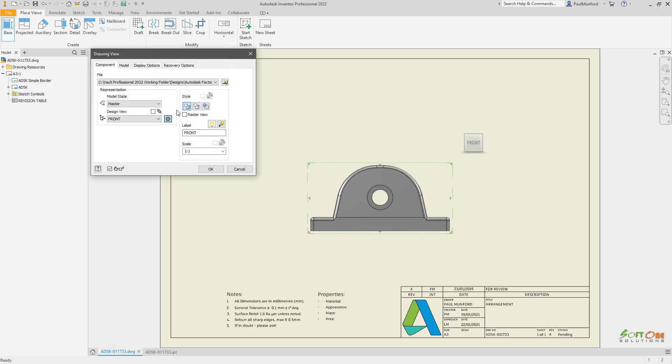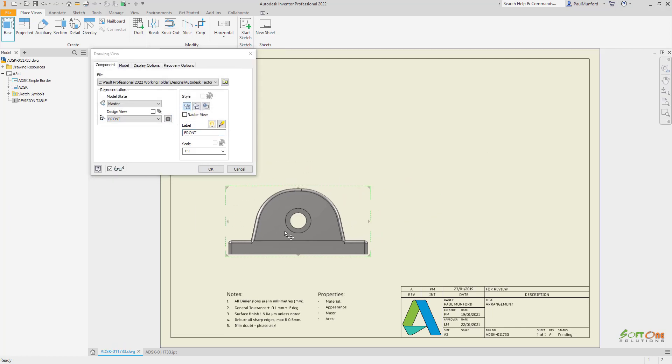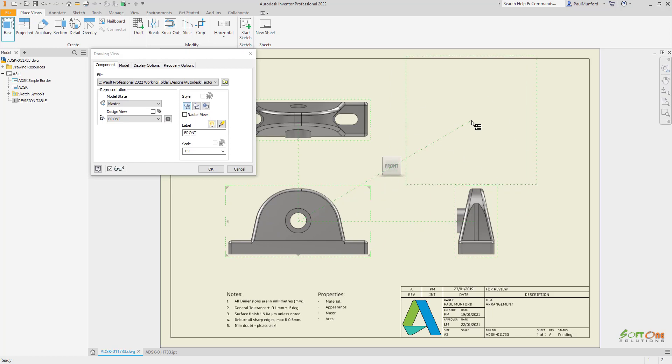Additionally, there's a new option to automatically include 3D annotations in your drawing.